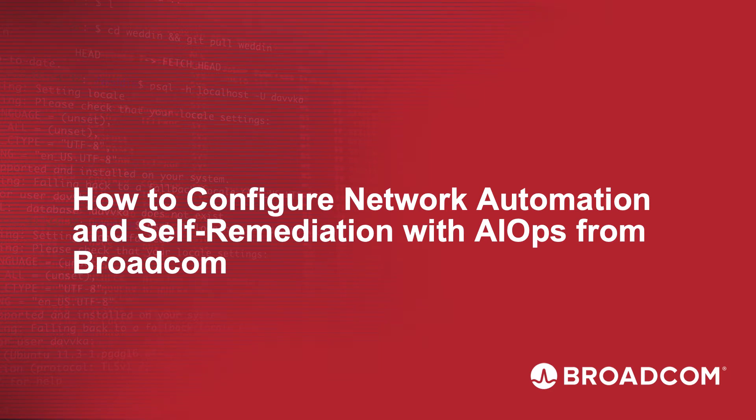In this session, we're going to review how to set up network automation and self-remediation using our native automation engine.